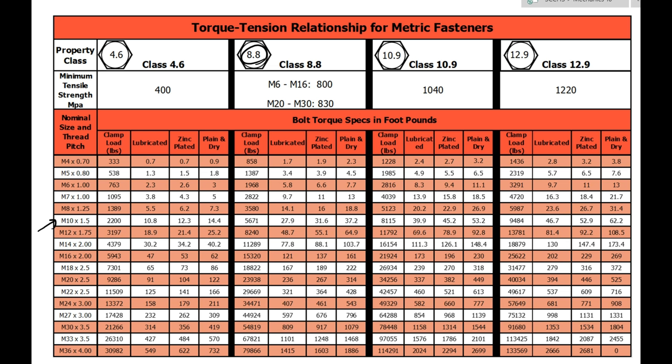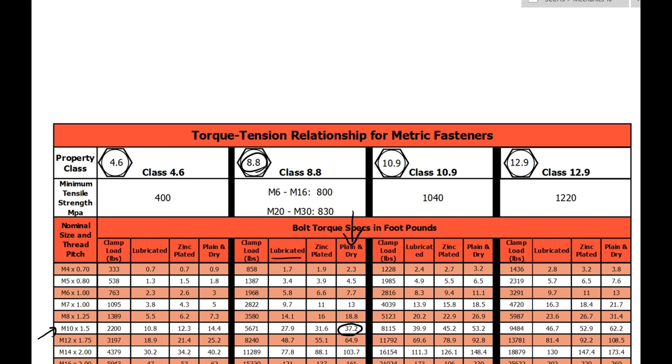So we're going to look at this column M10 and M10 by 1.5 thread pitch which makes sense. We slide over to this area over here and you can see this is our class or our grade area right there, 8.8. So we're going to go over here in the plain and dry category. We're not going to put any oil on it, if that was the case it would be lubricated. It's not zinc plated so we're going to do the plain and dry and it says 37.2.